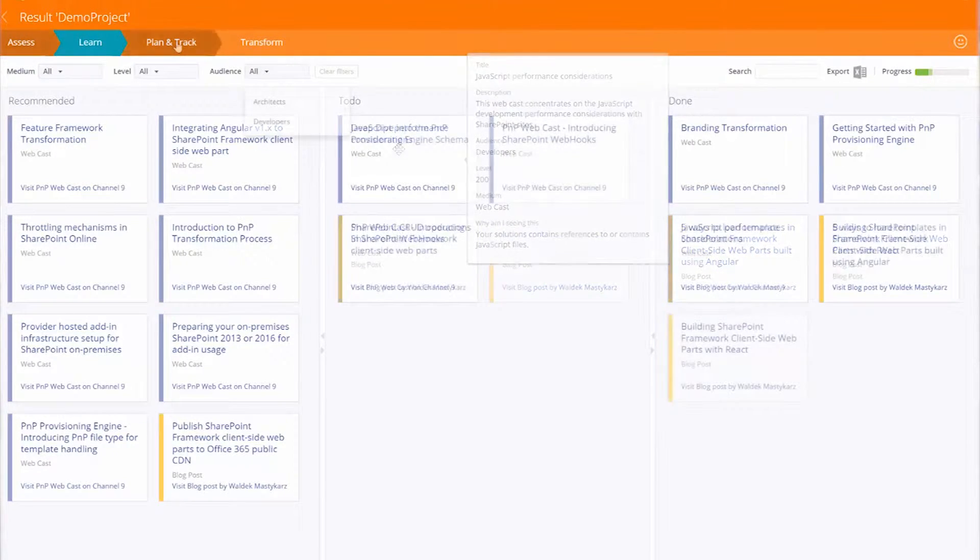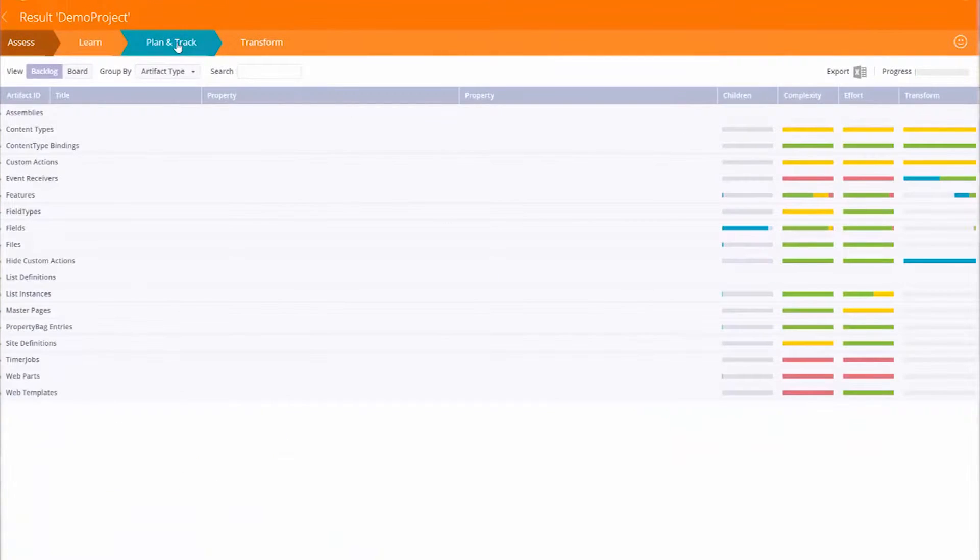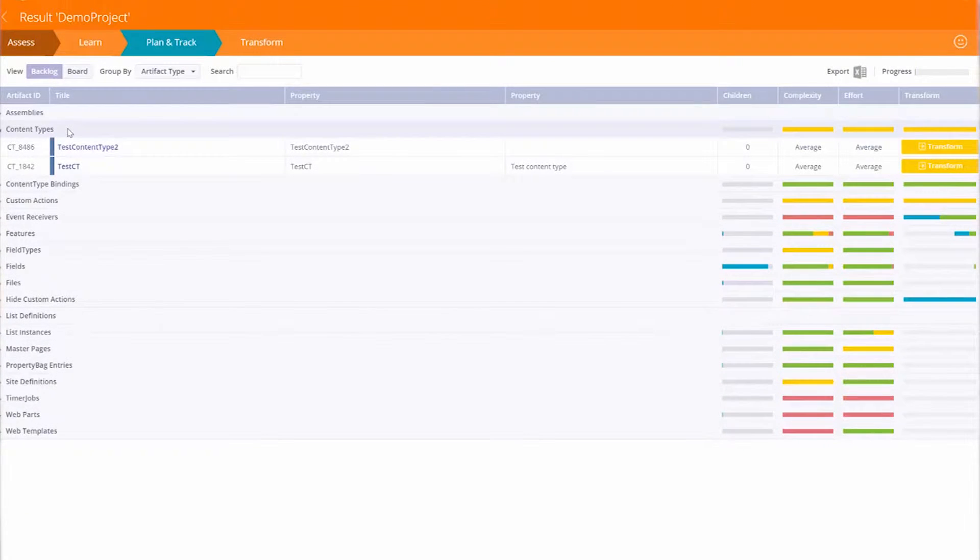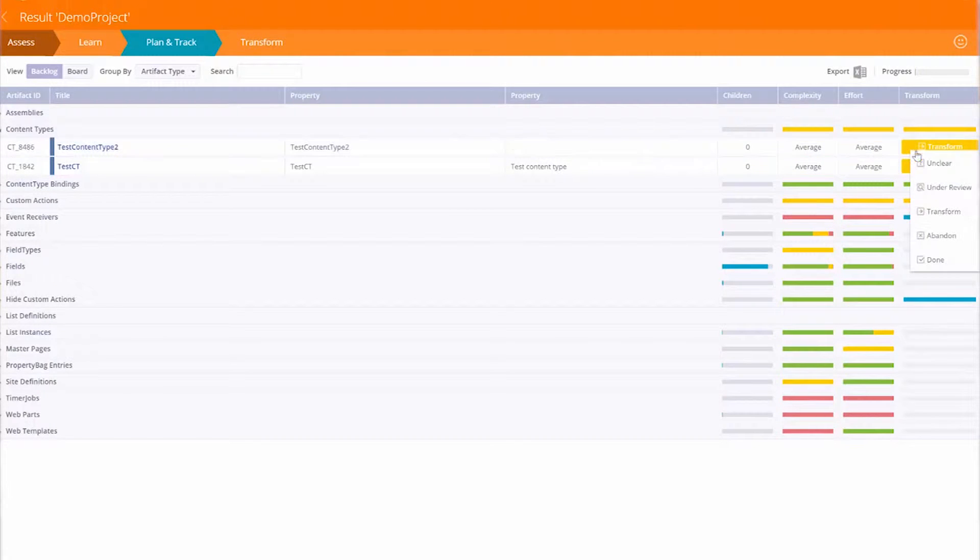I was really interested to see that the new Transformator product has a Kanban board in it. I think that's gonna be really cool if you want to manage the process of transforming your SharePoint solutions, full trust code, to some of the newer models like SharePoint framework.